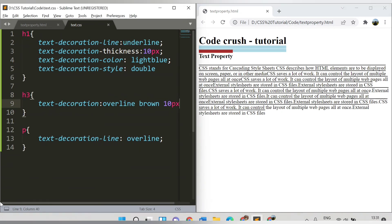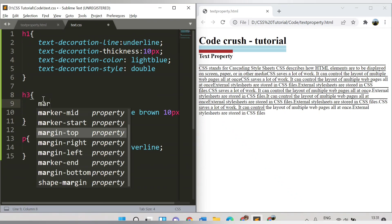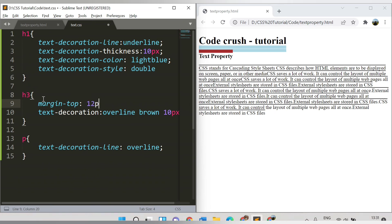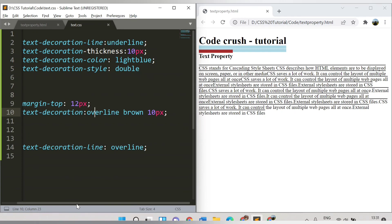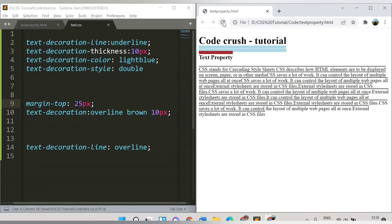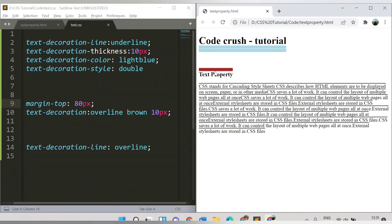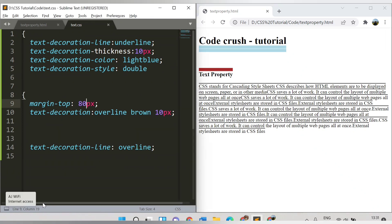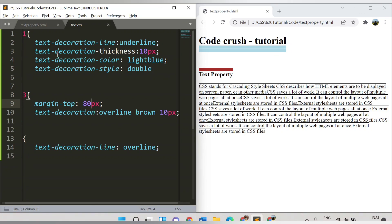To avoid the h1 and h3 decorations merging visually, you can use a margin-top property. Increasing the value — let's say to 80 pixels — creates separation between the elements. In this way, as per your requirement, you can make adjustments. So the basic things we wanted to learn in this video were the four text-decoration sub-properties and how to combine them using the shorthand. Thank you for watching, and we'll cover more topics in the next video.